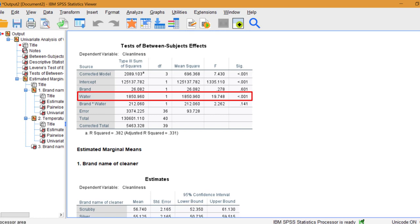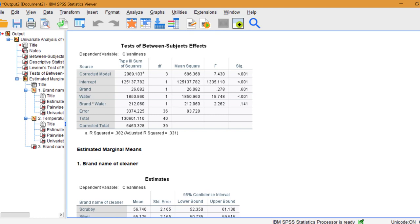We can say that water temperature significantly influences cleanliness levels. The interaction effects of Brand and water temperature were also found to be not significant.